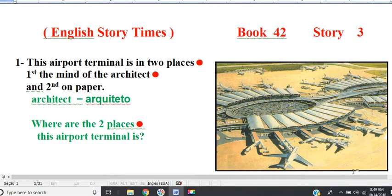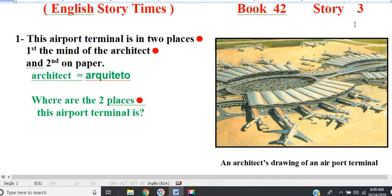English Storytimes, Book 42, Story 3. An Architect's Drawing of an Airport Terminal.